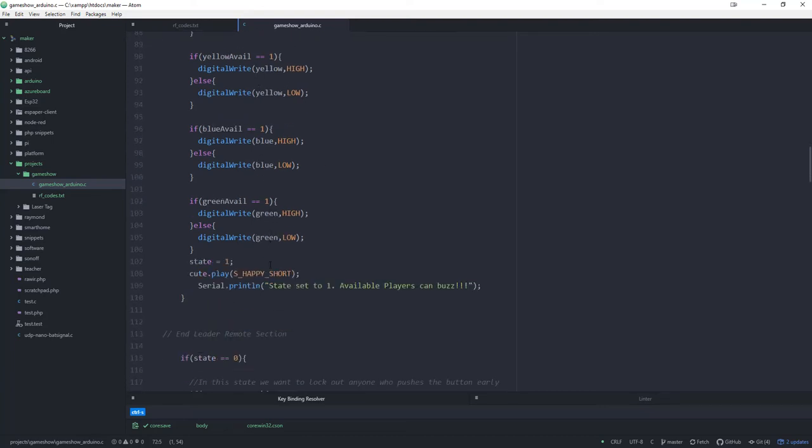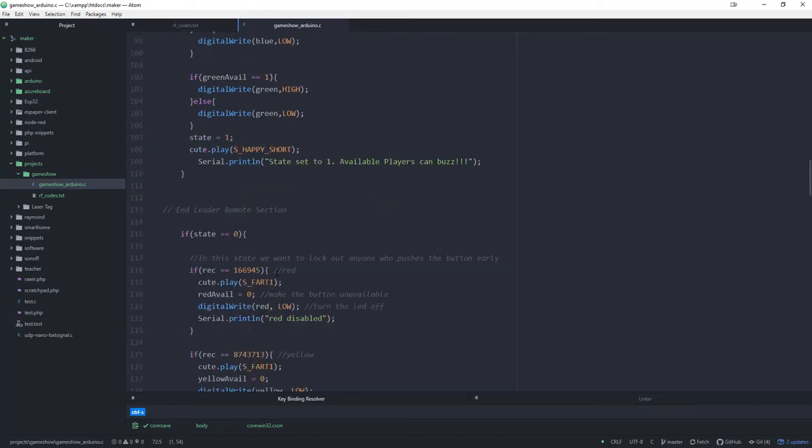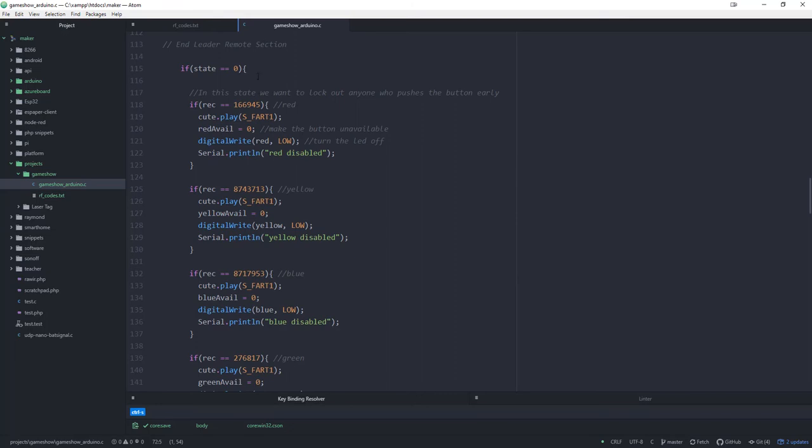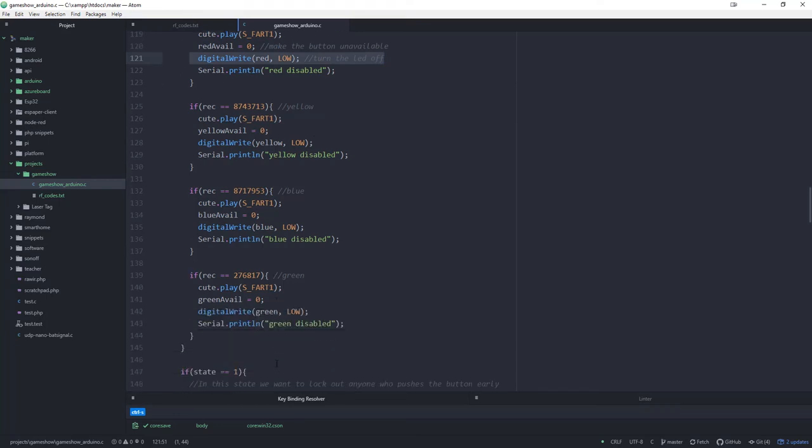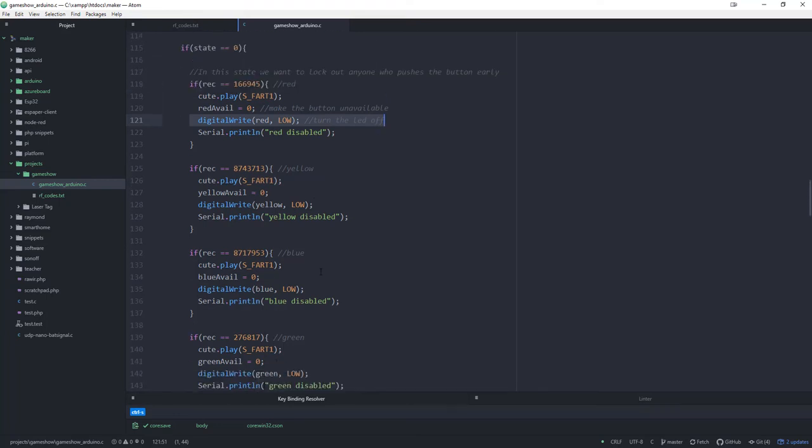What's going to happen here is if state is zero, which means that you're in the process of reading the question, if somebody buzzes in red, yellow, blue, or green, then what it's going to do is it's going to play the fart sound and it's going to make them not available and turn their LED off. So that's going to happen regardless of which one of these people. If you're reading the question, somebody buzzes in early, then they're disqualified from that question. You can see this whole thing is wrapped in this if statement.